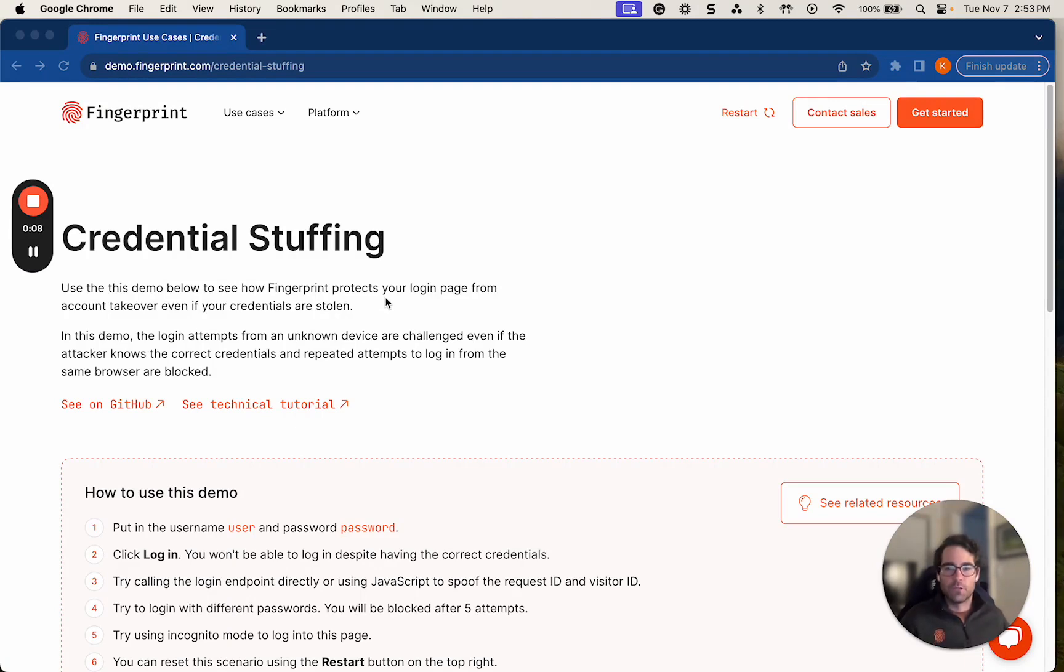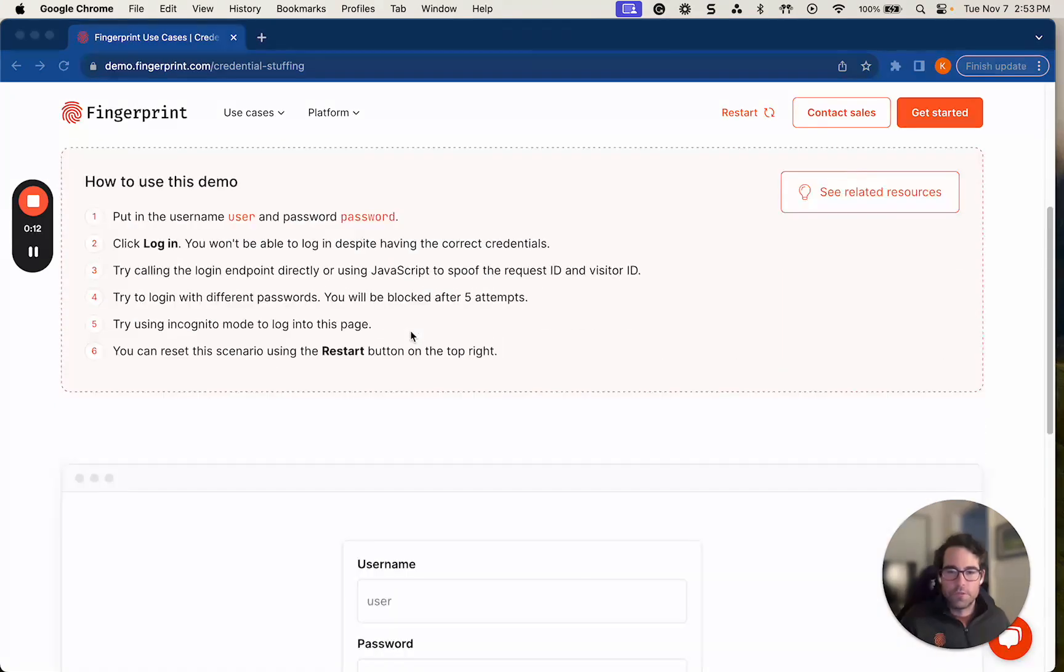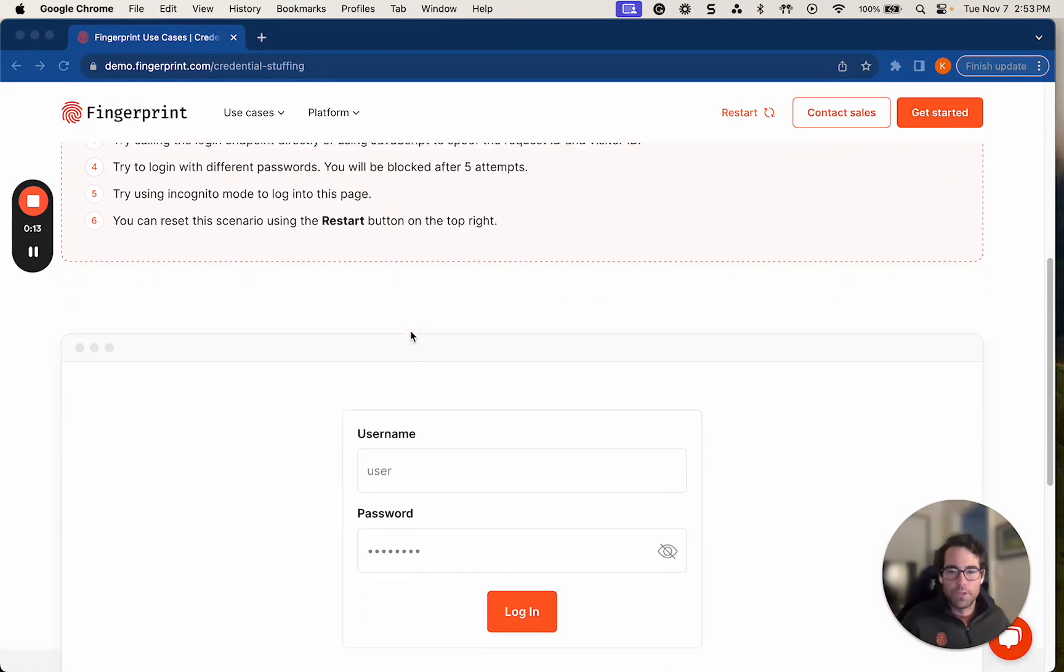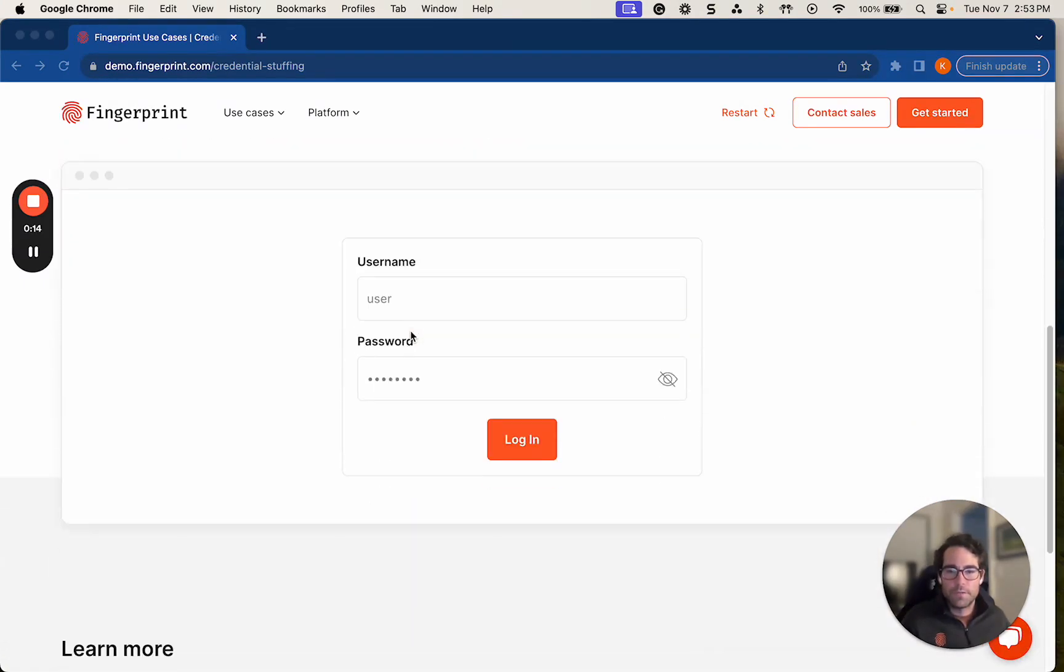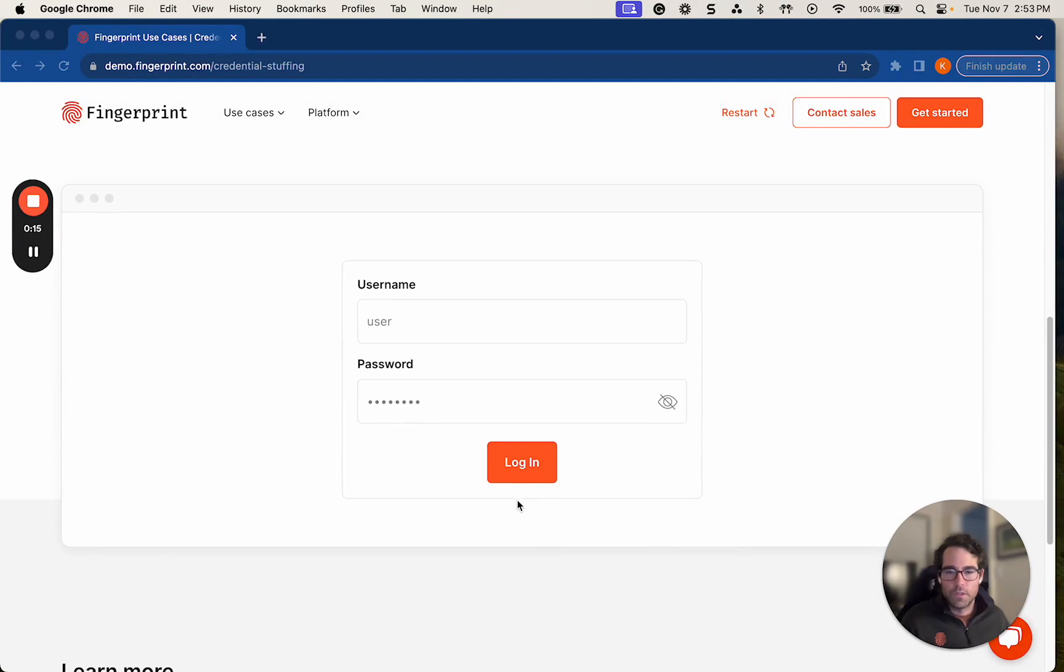to showcase how Fingerprint protects your login page from account takeover, even if your credentials might be stolen. So first thing I'll do is I will scroll down to the demo itself, and I'll attempt to log in using the prefilled username and password.